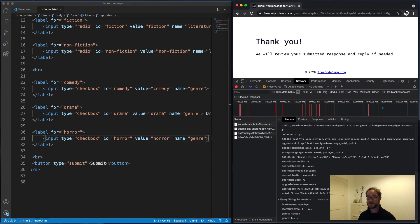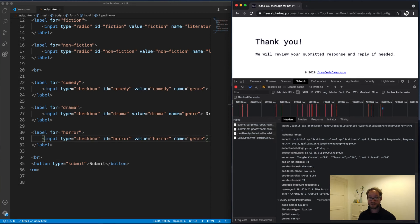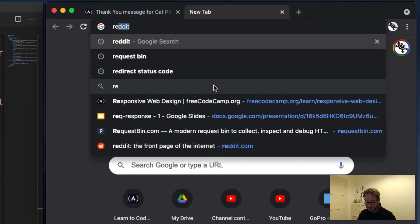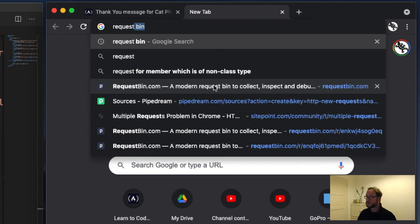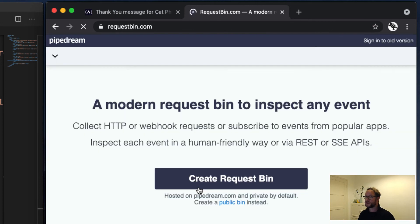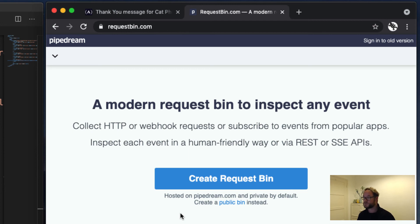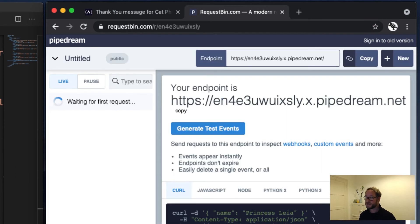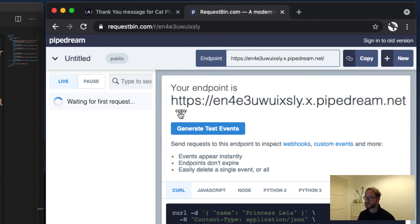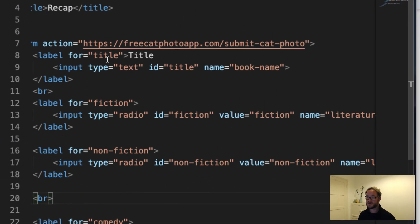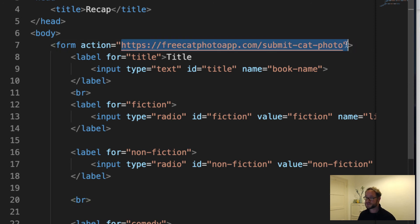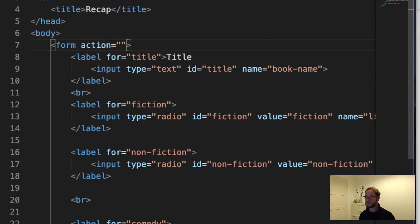That website is called Request Bin. And if I just pop in here and go to Request Bin, there we go. So we can choose this option here. And you can create your own Request Bin area if you want. But what we can also do is just choose this Public option here. So we can create a Public Bin. And what we're looking at here is a page that will show us any requests that get sent to this URL that they've generated for us here. So if I just copy this, well, it looks like I can just push this Copy button and change the Action value here. So we're not going to submit it to the FreeCat Photo app anymore, but we're going to submit it to this new location here.